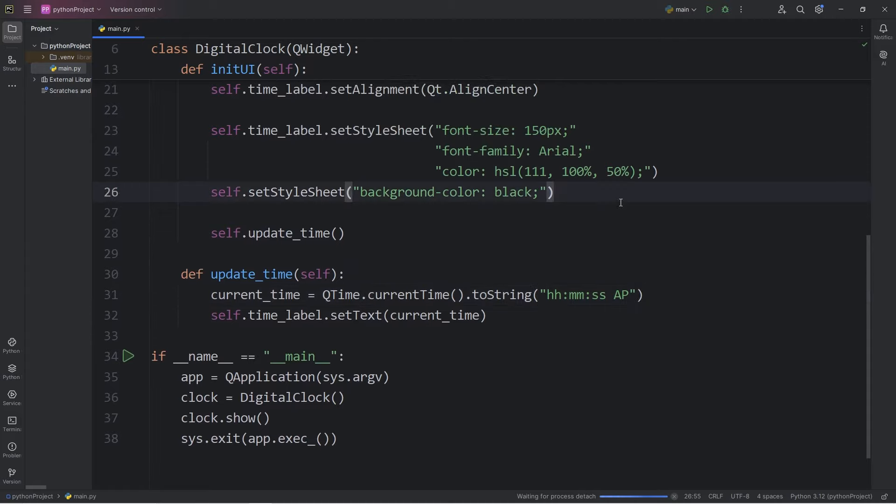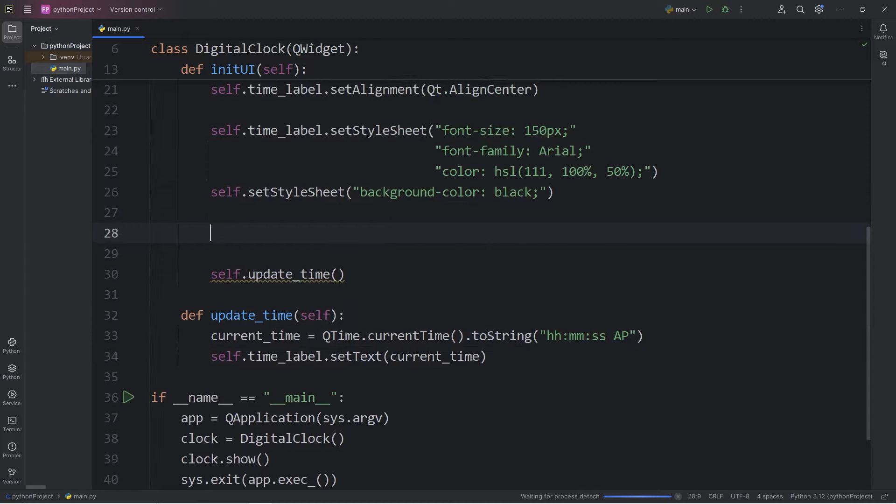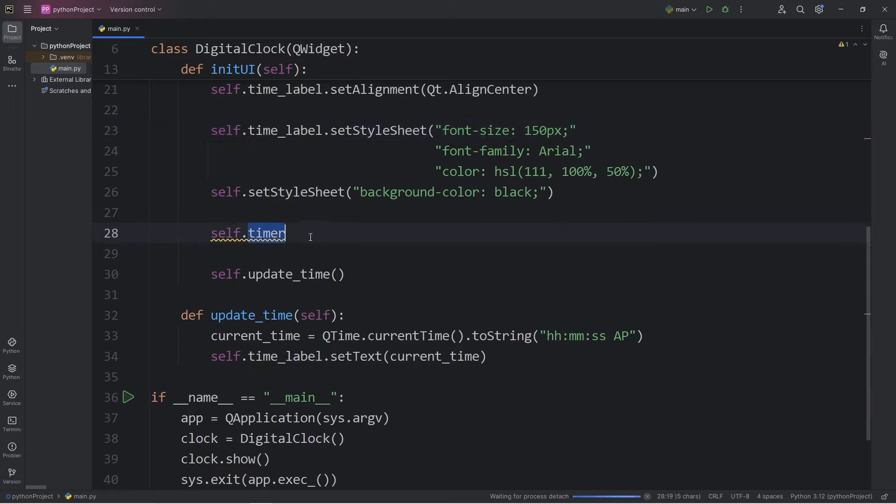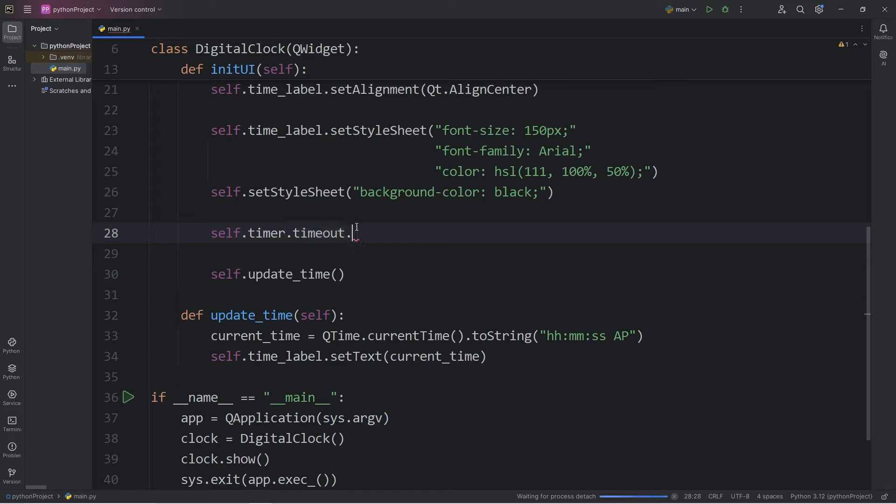We will take our timer, self.timer. This isn't the time label, it's the timer to keep track of the time. During a signal of timeout, we will connect the following slot.